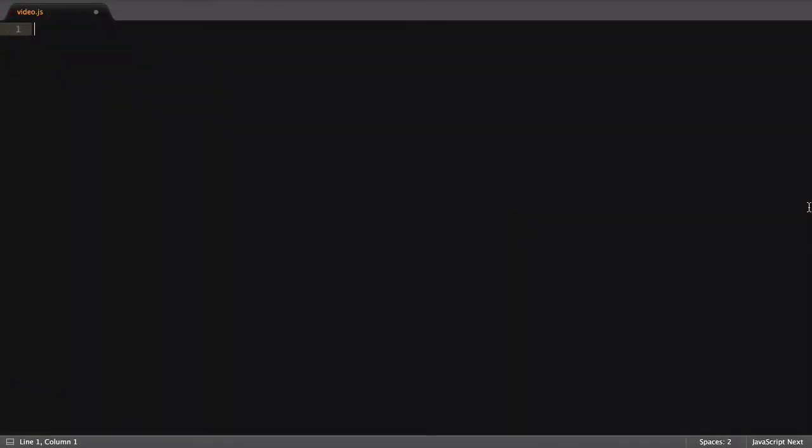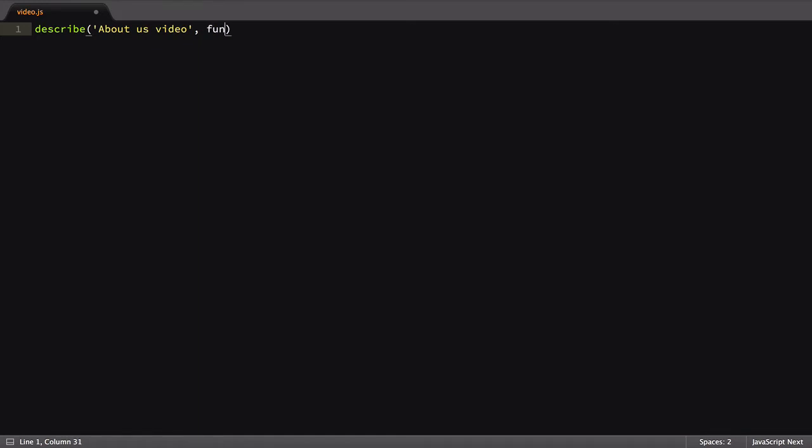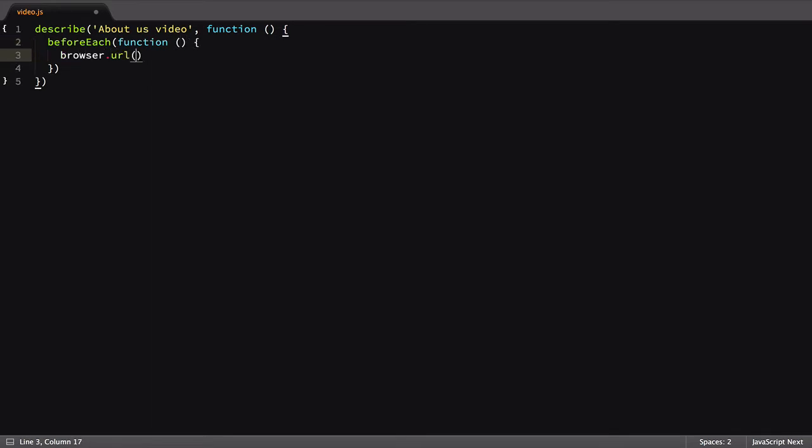We'll start off by creating a new test file and save it as video.js. We'll add our describe block, defining that we're testing the About Us video. Next, we'll add a beforeEach function, which will not only go to the home page of our site, but also click the About Us link to open the modal window.